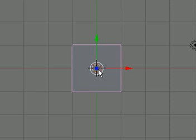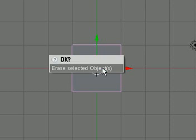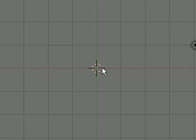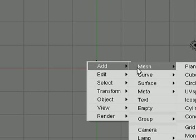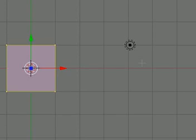Now, as always, in all the tutorials, we start with our default cube. Now, we're actually not going to need this, like many of the tutorials, so we're just going to hit the X key, and erase selected objects. So, now that that's gone, we're going to hit the space bar, add mesh, plane.